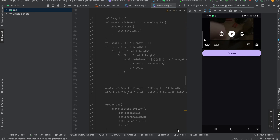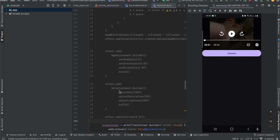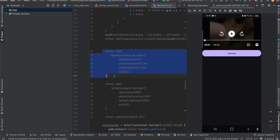Hello everyone, welcome back to the next video. In this video I will show you how to change the RGB color of a video, how to adjust the HSL of a video like the hue, saturation, and lightness, and also how to do contrast change for a video. There is one more thing I will show you: the white to green LUT. Anyways, let's get started.